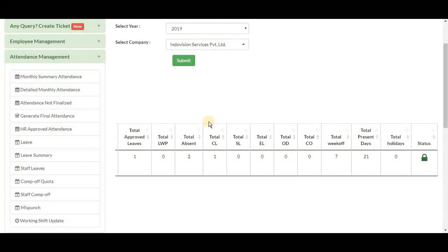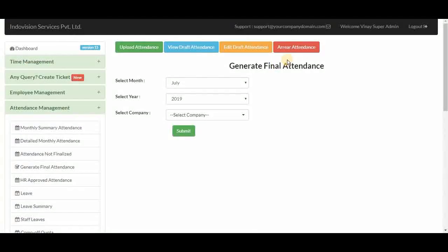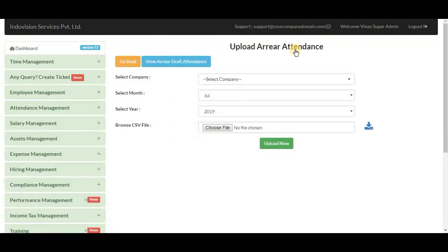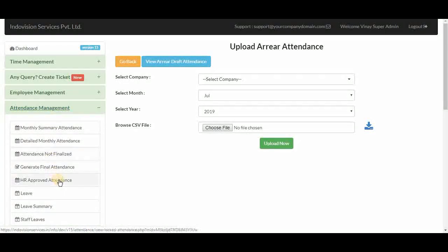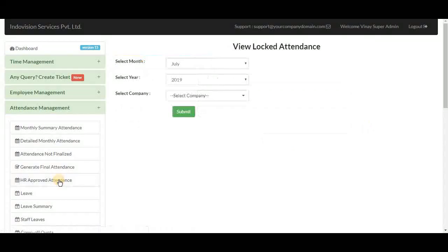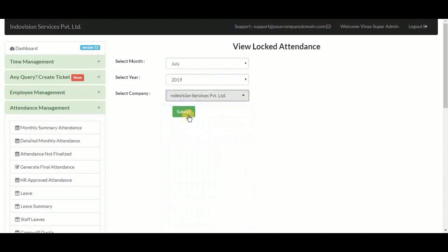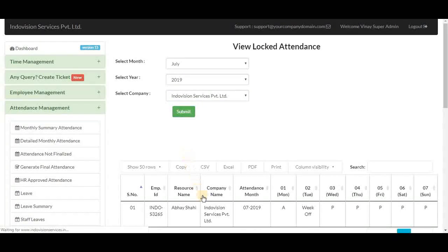The finalized attendance can be found under HR approved attendance. Selecting July 2019 and the company shows the attendance record, and its status is now locked — meaning it cannot be edited. The generate final attendance section also supports adding area attendance in the same manner as normal attendance.